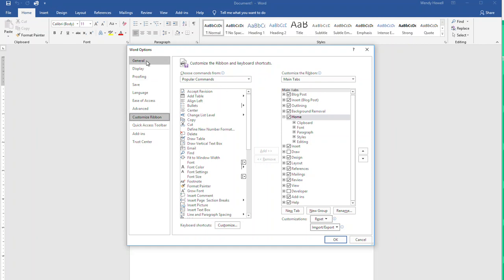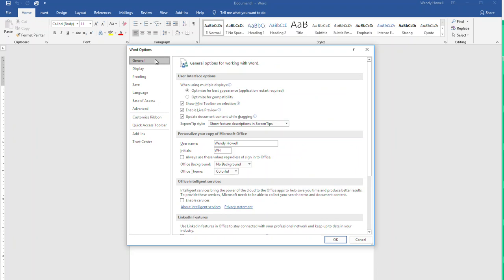The best change that I found was under general and then under here where it says personalize your copy of Microsoft Office, you can select the office theme. The background is different pictures, so the theme is really what you're going to want to change.